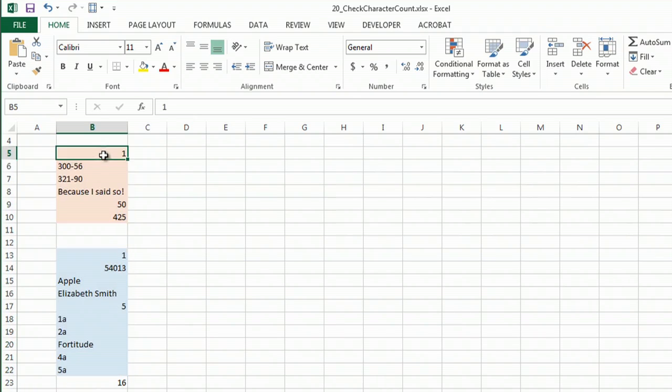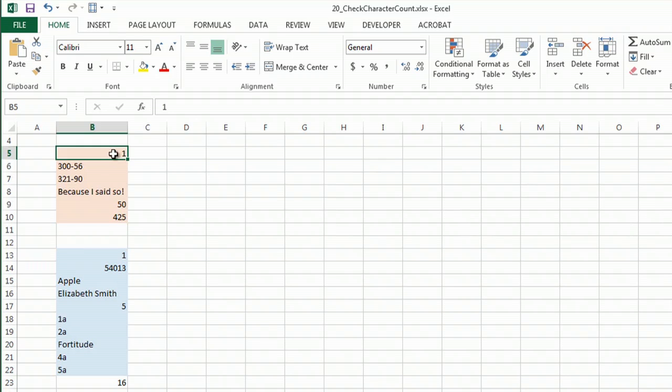Let's say I want to actually find all of the characters in these cells, not just which cells have characters, but all of the characters in Excel. What I'm going to do is use the LEN function.